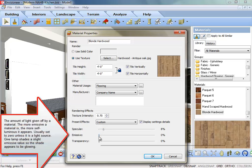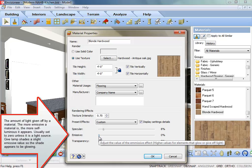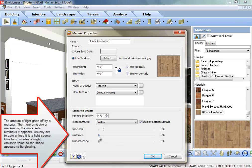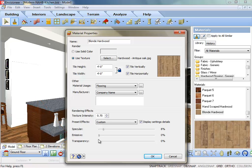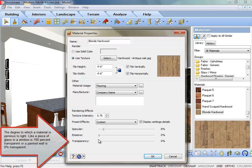Emissive: The amount of light given off by a material. The more emissive a material is, the more self-luminous it appears. Usually set to zero, unless it's a light source. Give lamp shades a slight emissive value so the shade appears to be glowing.